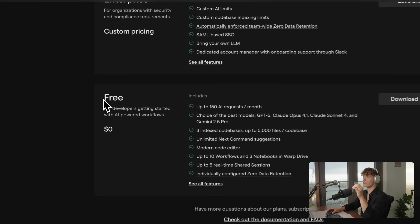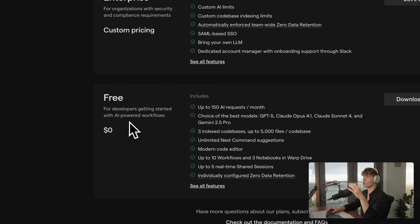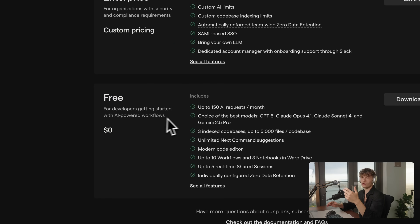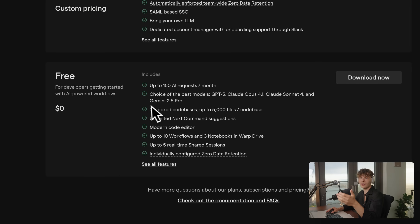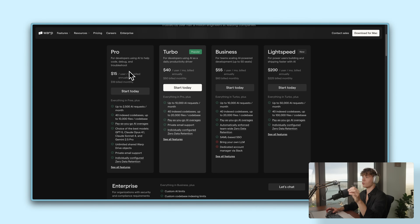First things first, you can download Warp with the link I'll leave in the description for completely free, so you have nothing to lose by giving it a shot. Even the free plan is quite powerful, and of course with the more advanced tiers you get a lot more AI credits, which will come in handy.